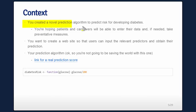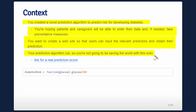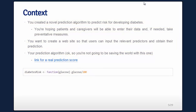Let's give a context. You created a novel prediction algorithm to predict risk for diabetes, and you're hoping patients and caregivers will be able to enter their data and, if needed, take preventative measures. You want to create a website so that users can input the relevant predictors and obtain their prediction. Your prediction algorithm — you're not going to win a Nobel Prize for this one — is you take their glucose level and divide it by 200. There's a link for a pretty simple but real prediction score for diabetes. I would emphasize that prediction scores depend on who the proposed clientele is, and there's a lot of intricacy in creating prediction algorithms.